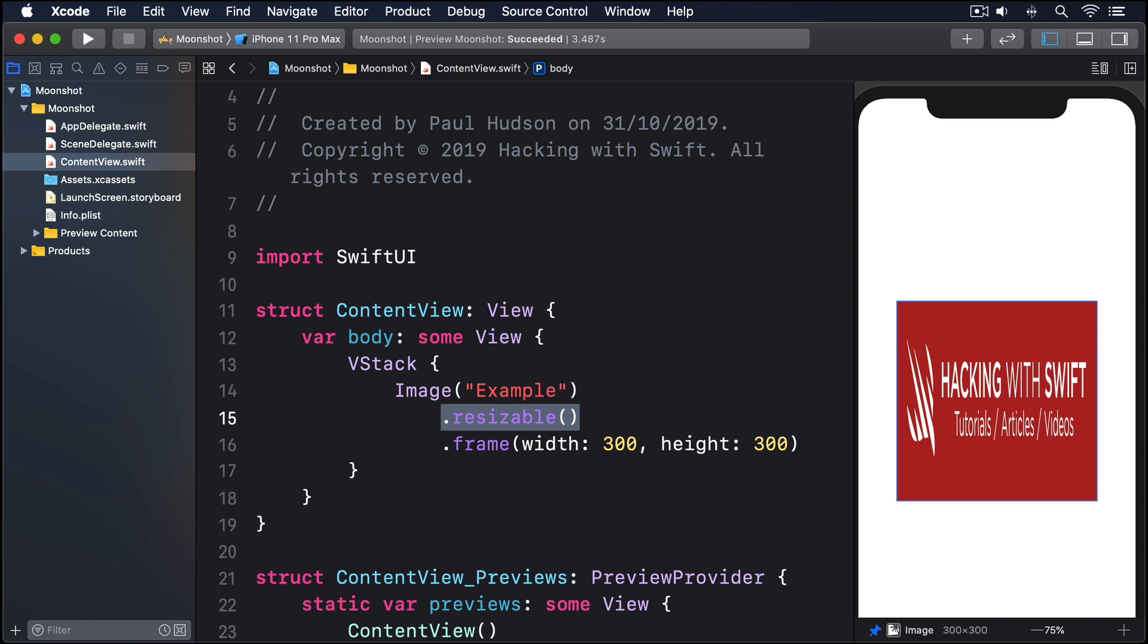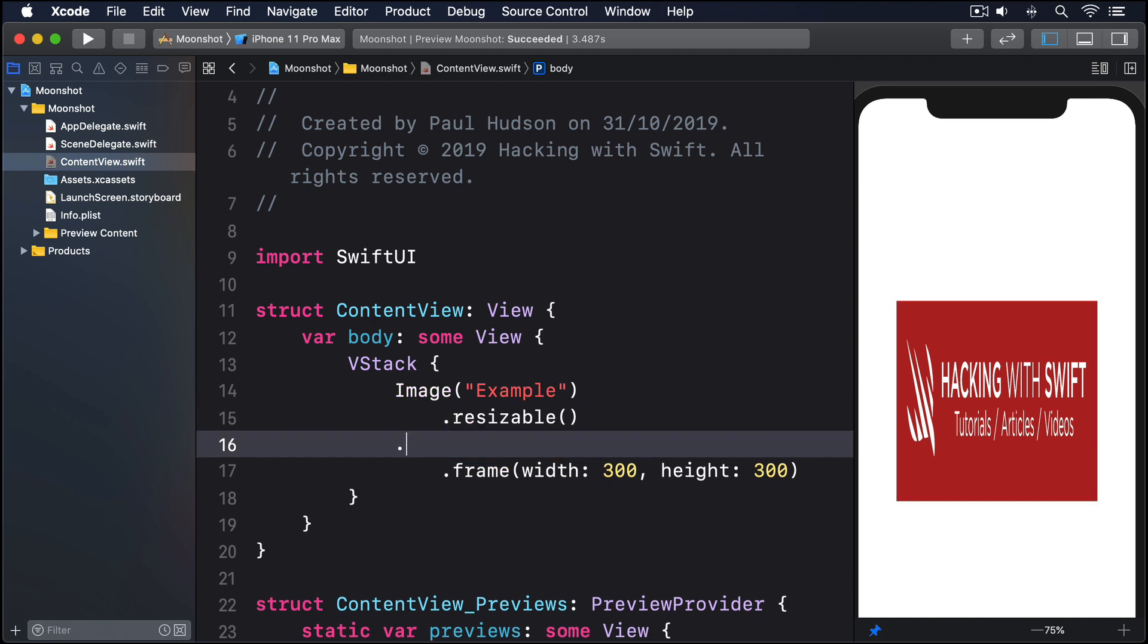.fit means the entire image will fit inside the container, even if that means leaving some parts of the view empty. And .fill means the view will have no empty parts, even if that means some of our image lies outside the container. Try them both to see the difference for yourself.